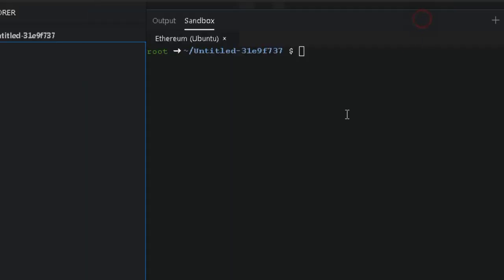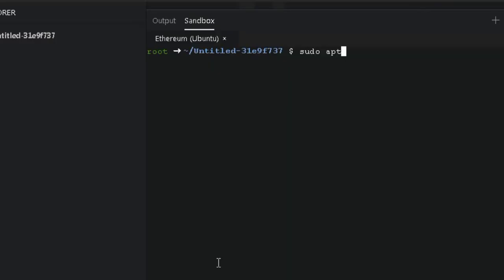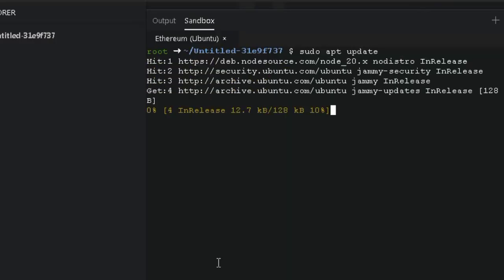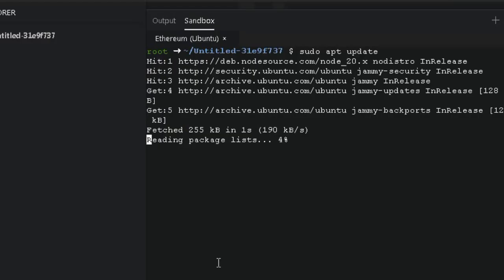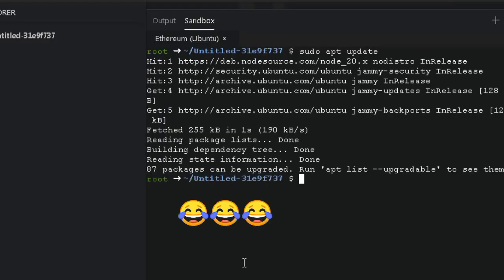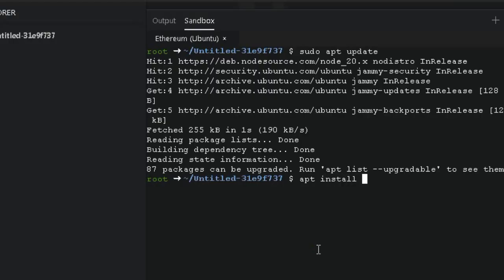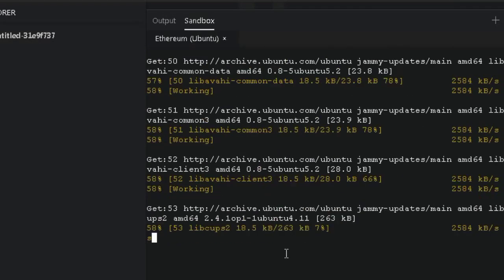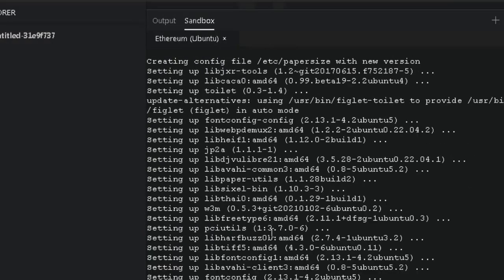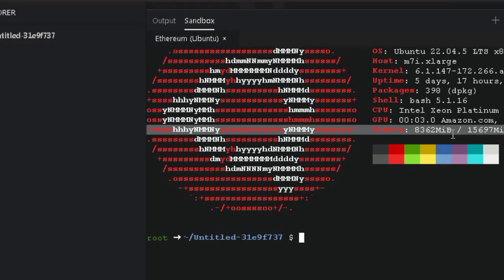Step 3: Running commands. Now comes the fun part — running commands. Follow exactly what I do in the video. You'll see me typing stuff that probably looks like ancient hacker code, but don't worry, it's all safe. Warning: it takes some time. So maybe do a little dance while waiting, or talk to your cat, or just hum your favorite tune. Patience, Grasshopper. Patience.